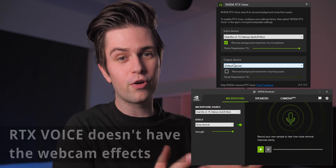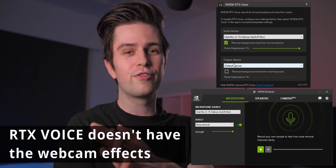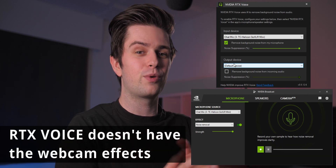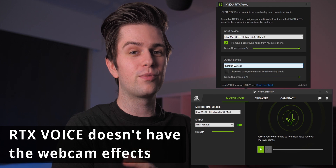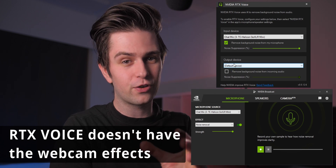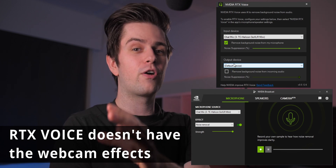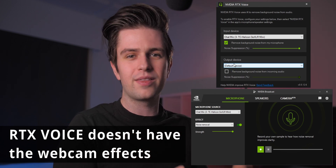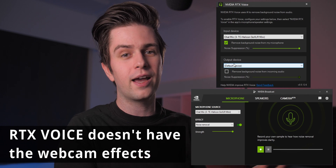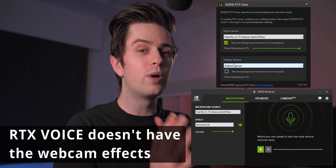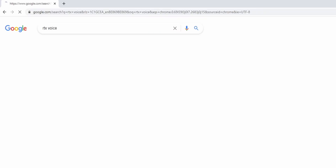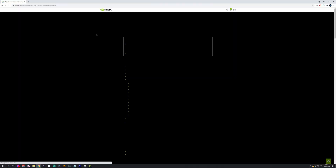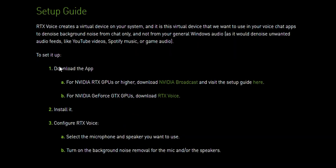RTX Voice is another program — do not be confused by the name, because it can be used by GTX cards and RTX cards. So if you have a pretty decent NVIDIA card you will be able to use it. Let's search for it — RTX Voice. Here we go, as you see right here: Download the App.